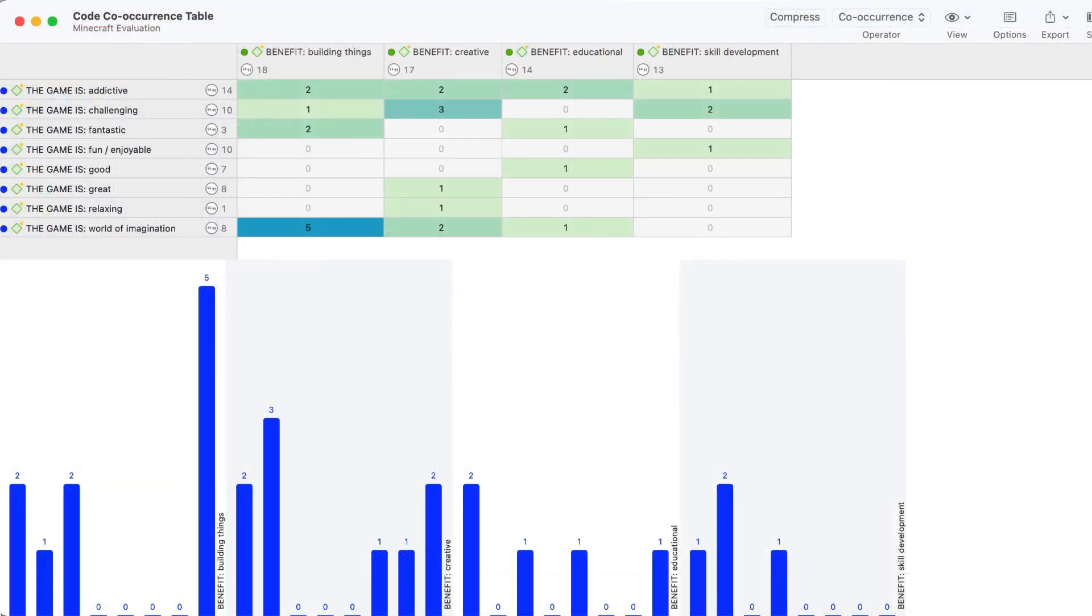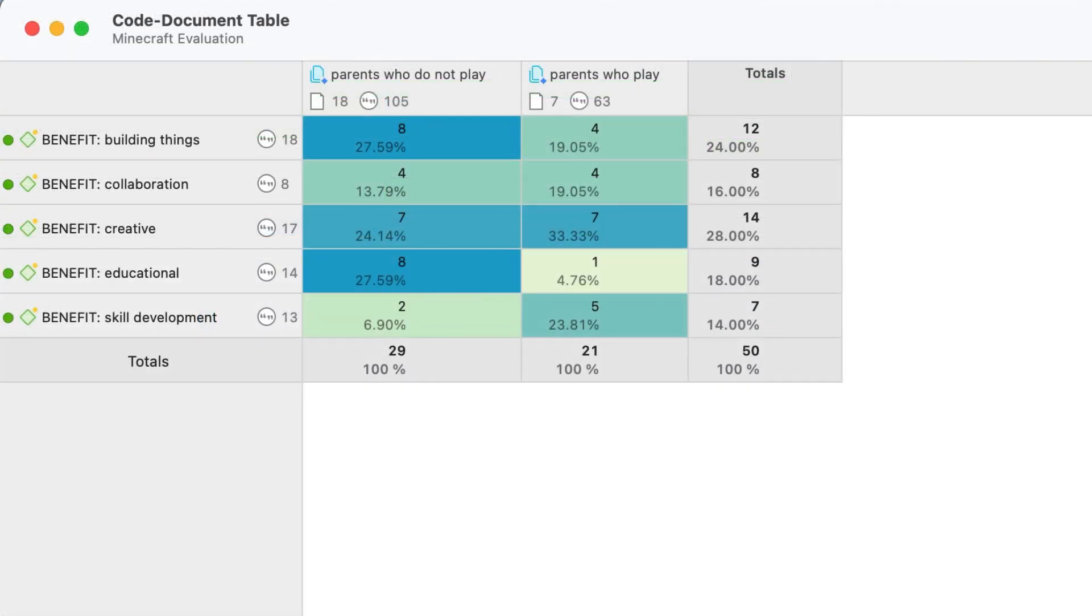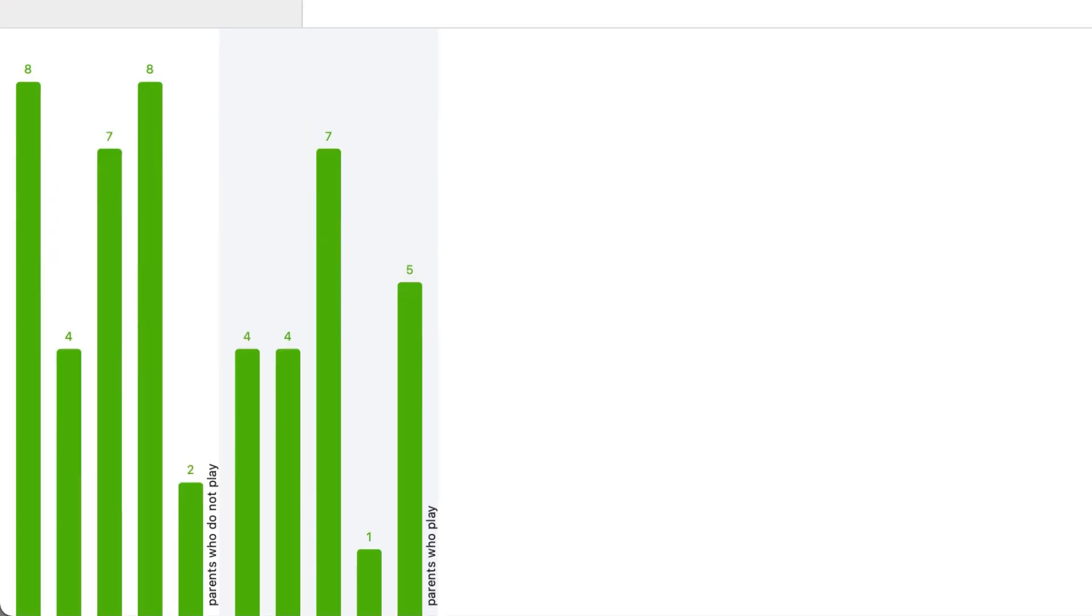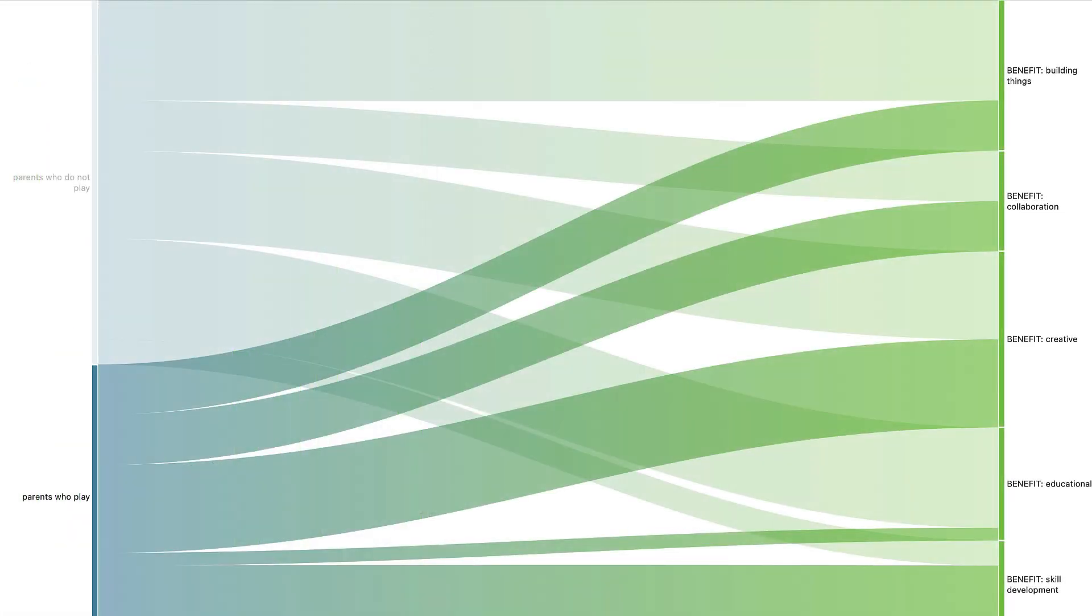Examine which codes appear together and compare code frequencies across your data with beautiful tables, bar charts, and Sankey diagrams.